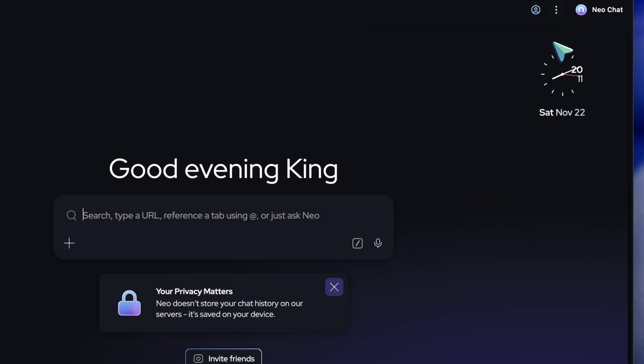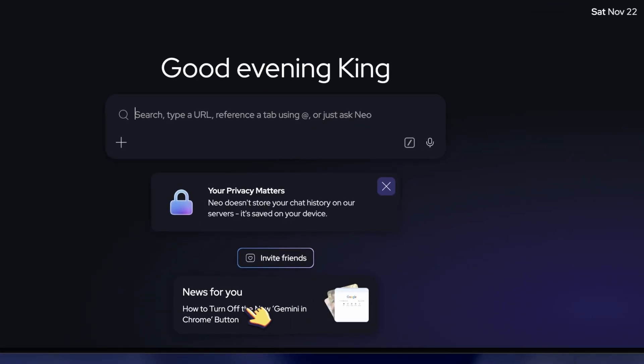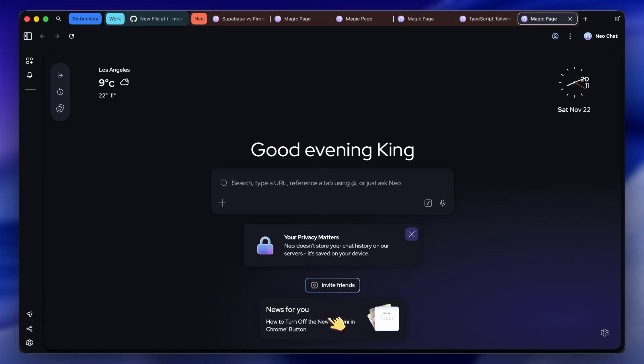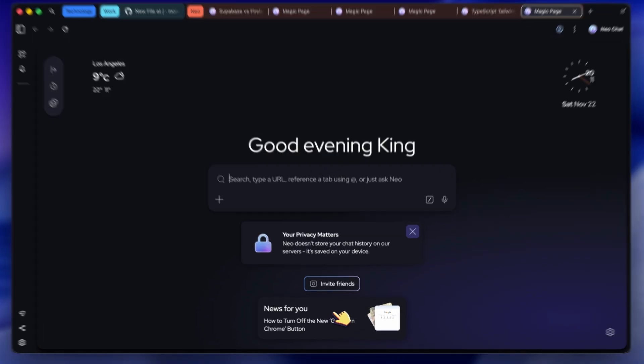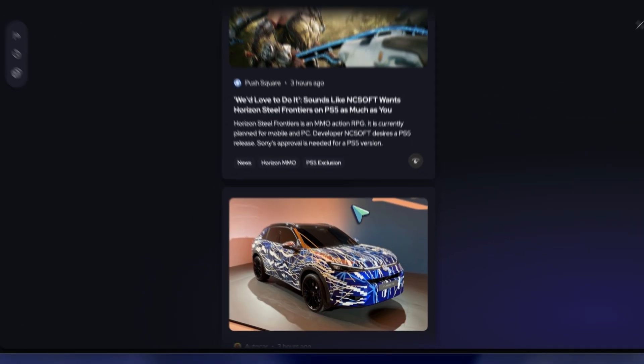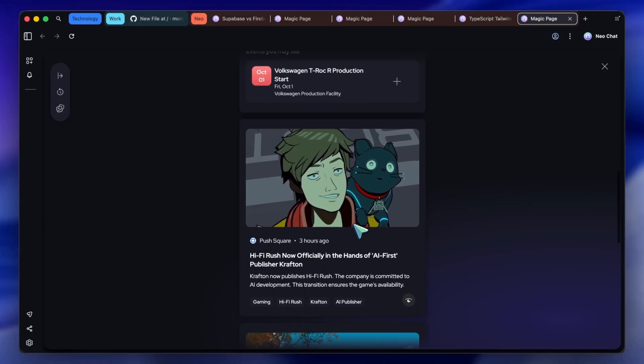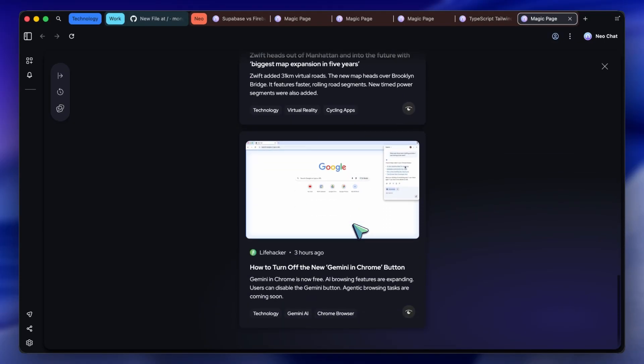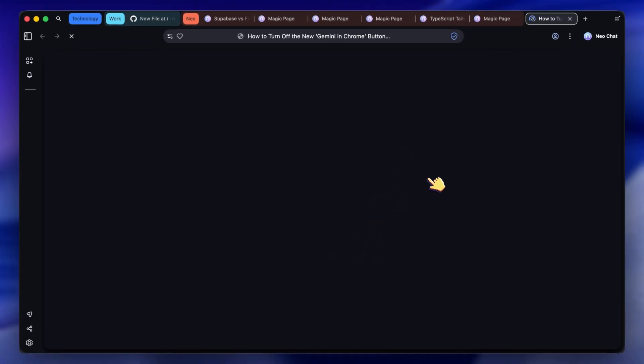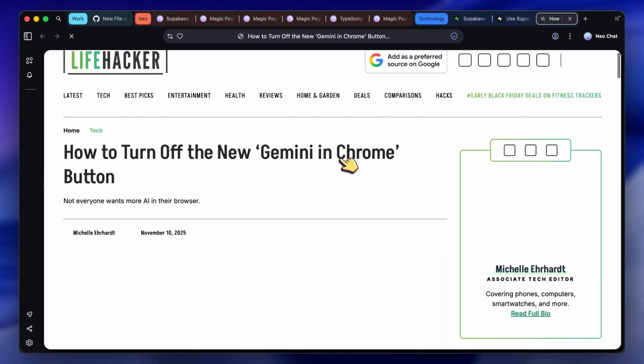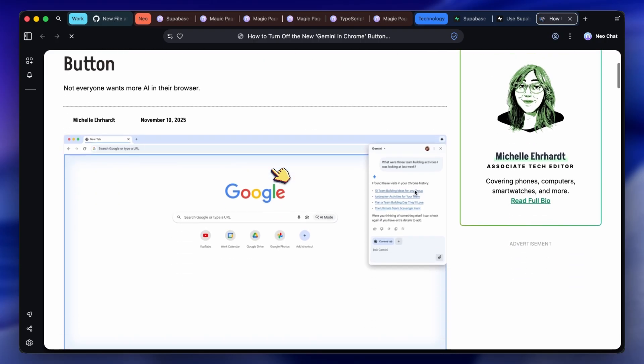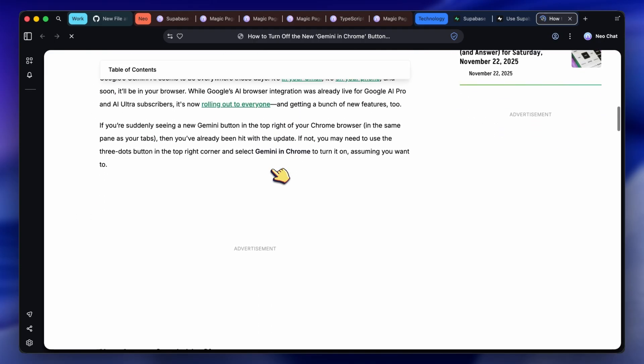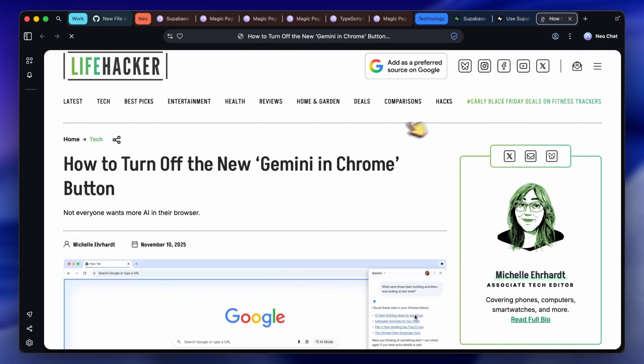One last thing to show you is the Neo feed. When you open a new tab, instead of random distraction, Neo builds a private, curated feed based on what you're actually working on. Since I've been researching Mobile Dev, it might show me a new update from the Expo blog, or a relevant tech article. It keeps you informed on things you actually care about without breaking your flow.